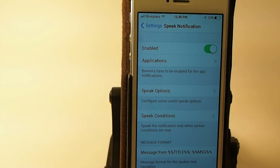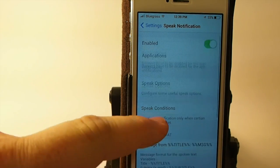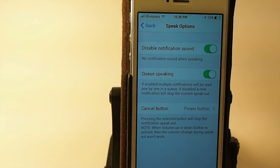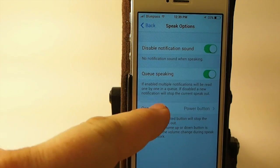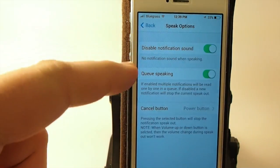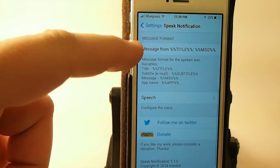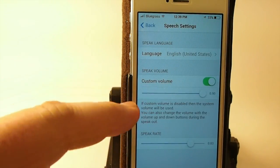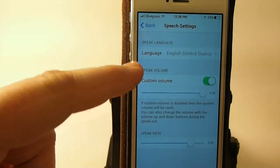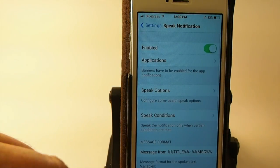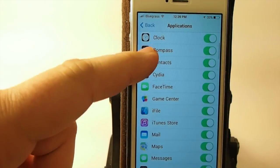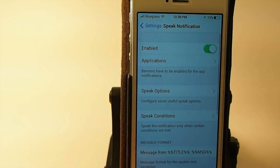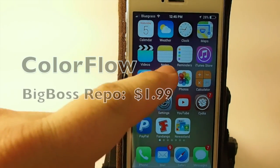You got some different settings you can change in here. You can increase or decrease the rate at which the notification or tweak I should say reads the notification. You can change what it reads by changing that title message thing you saw there. Here's your custom volume. There's the message format. You can turn it on and off for any application you don't want to use it for. It's just an awesome application guys.